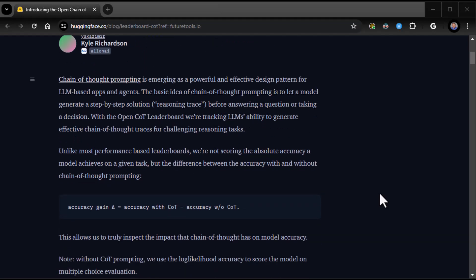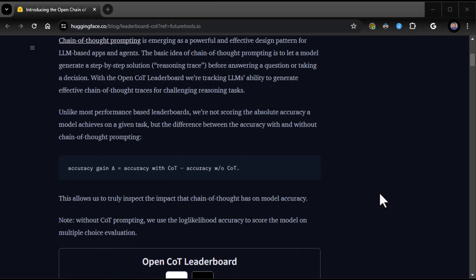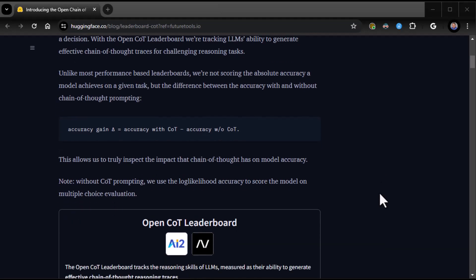Chain of Thought prompting is emerging as a powerful and effective design pattern for LLM-based apps and agents. The basic idea of Chain of Thought prompting is to let a model generate a step-by-step solution reasoning trace before answering a question or making a decision. With the Open COT Leaderboard, we're tracking LLM's ability to generate effective Chain of Thought traces for challenging reasoning tasks.